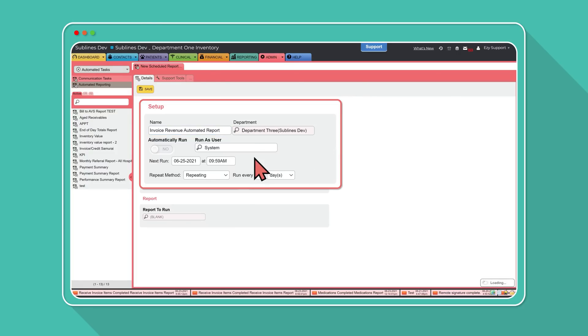Automatically run systematically defaults to no, therefore you'll need to turn this setting on once you're ready for your report to start running automatically.